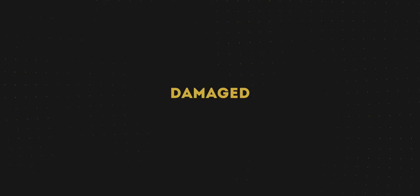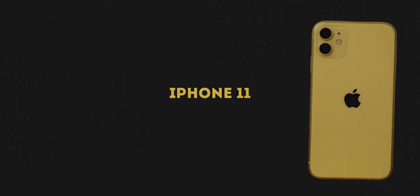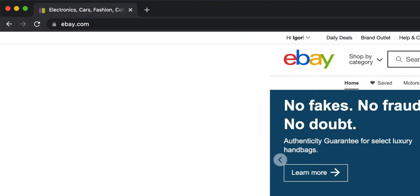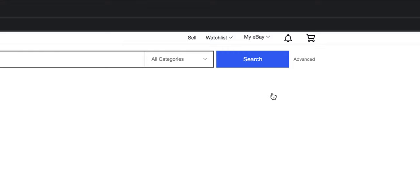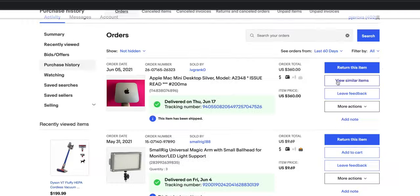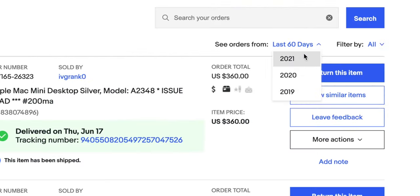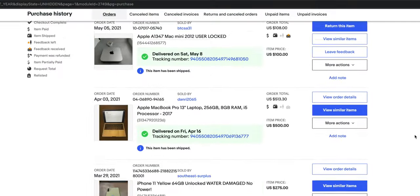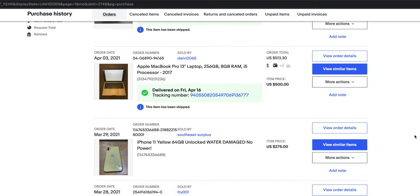I decided to test my luck and bought a water-damaged iPhone 11. Was it a bad decision? Let's find out. This iPhone I bought on eBay a while ago and it was staying in my closet for almost a year.